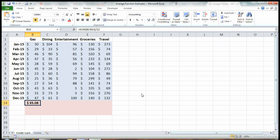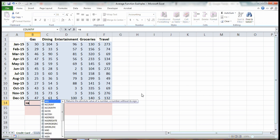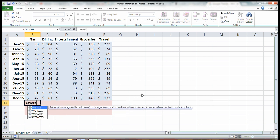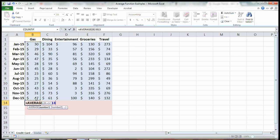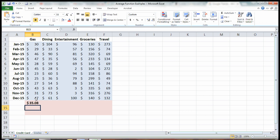But believe it or not, that's actually not the most efficient way to do an average in Excel. A much quicker way is you can hit the equal sign and type in the word average. It's the first function that pops up. You hit tab, and now you can just highlight the numbers in your column and hit enter.